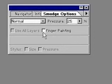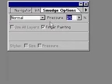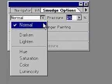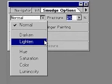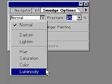Then choose a blending mode. The blending modes are on a pull-down menu. You can choose, aside from normal: darken, lighten, hue, saturation, color, or luminosity.